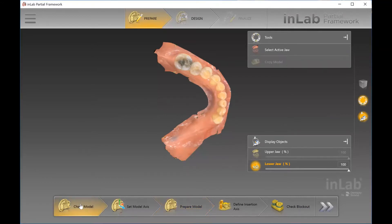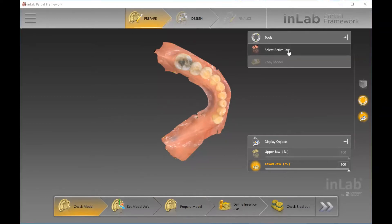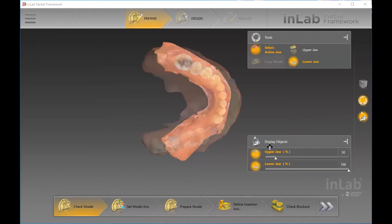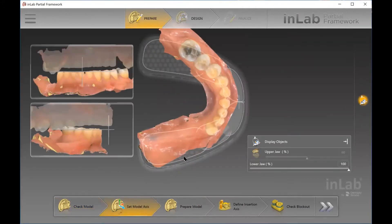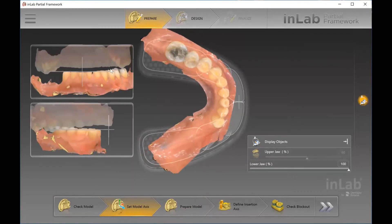If you needed to change last minute to select your Active Draw, you could. But if you already chose this in the CAD software, it's going to default to that one. The Set Model Axis — if you already prepared this step in the CAD software, you don't have to do anything here. It's a way to just double-check your work. However, if you skipped this step in the CAD software, you'll want to line up things like your midline and your occlusal plane, and make any adjustments as needed, because this will be utilized for your design moving forward.